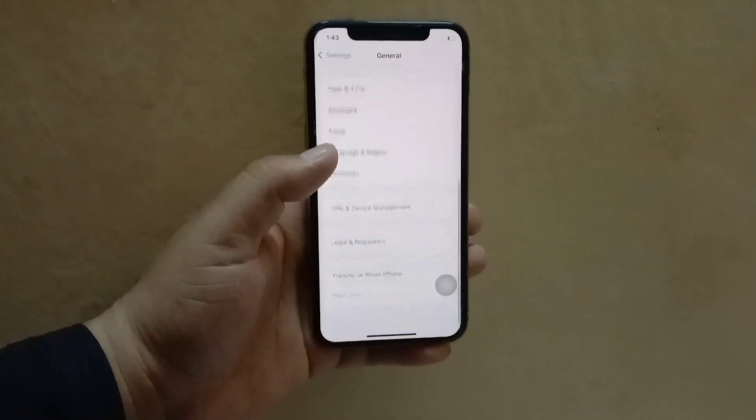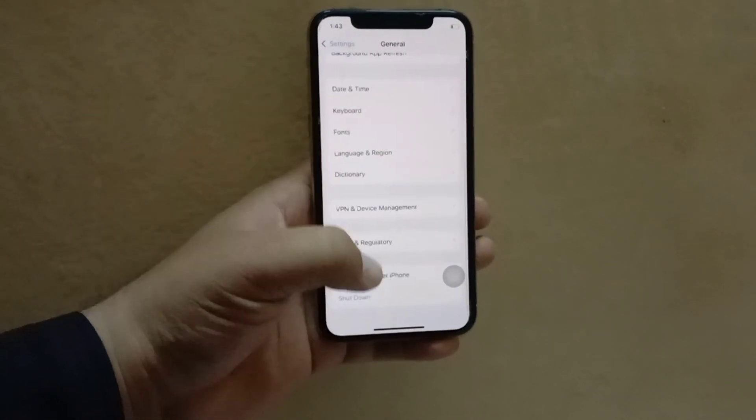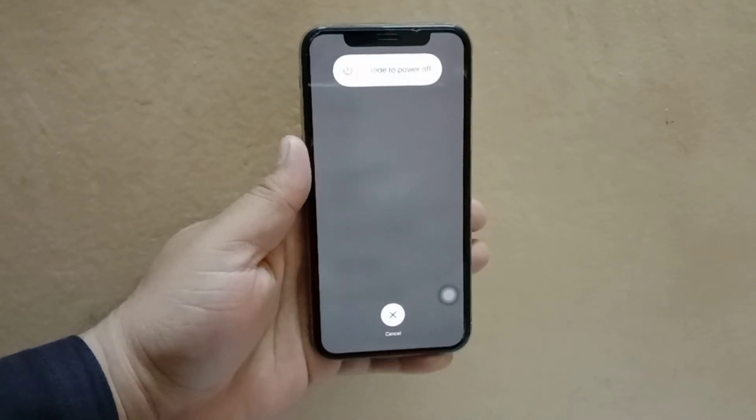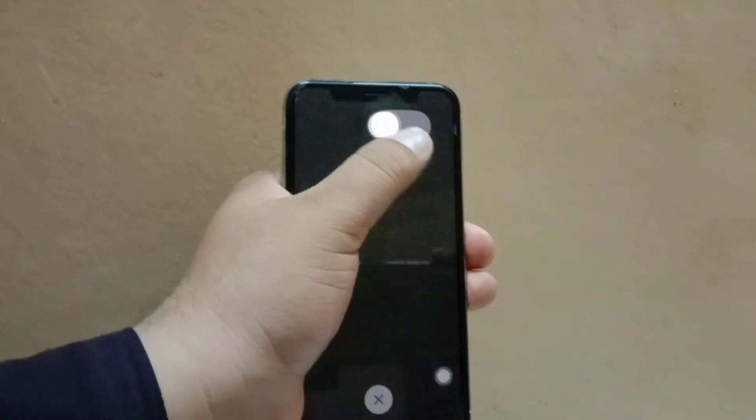Now scroll to the bottom and click on Shut Down, then slide from left to right and your iPhone will turn off. Once your phone is off, turn your phone back on by pressing the side button.